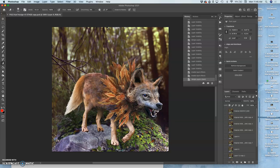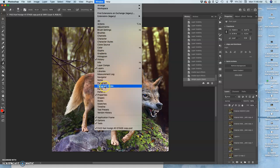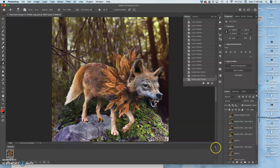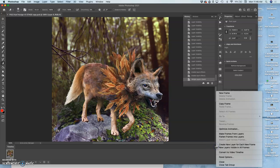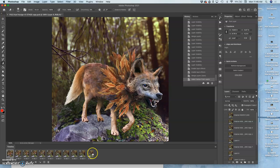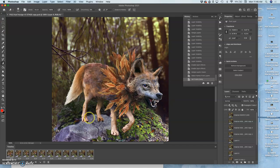I click on the timeline window options, which are up in the little hamburger. I say make frames from layers. I then hold down shift, select all of them, set the timing to be 0.3 seconds. That's my default timing. Then I play it through.